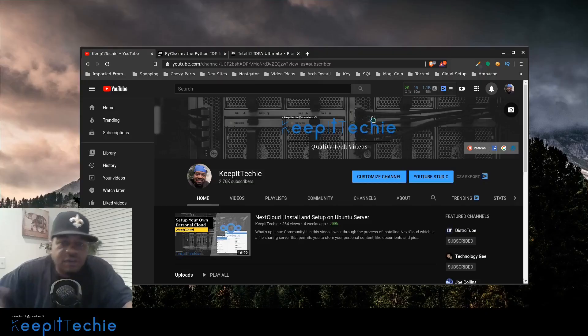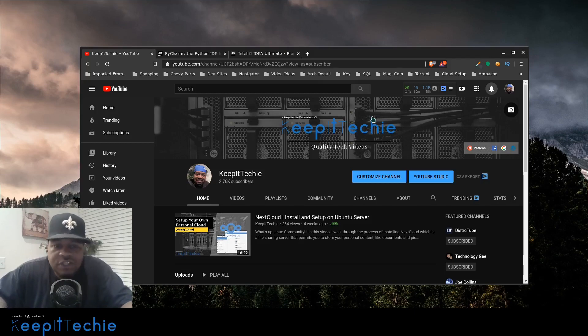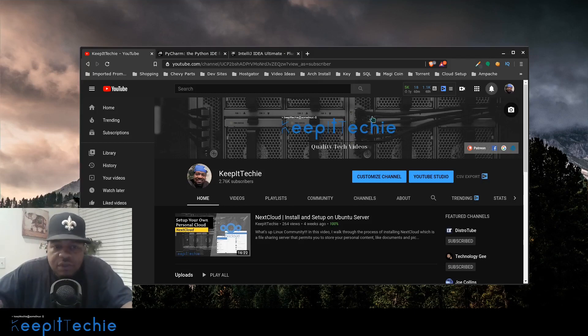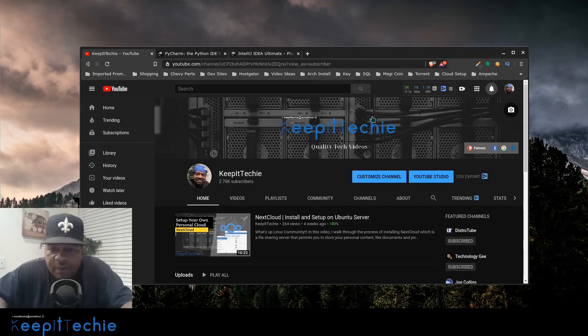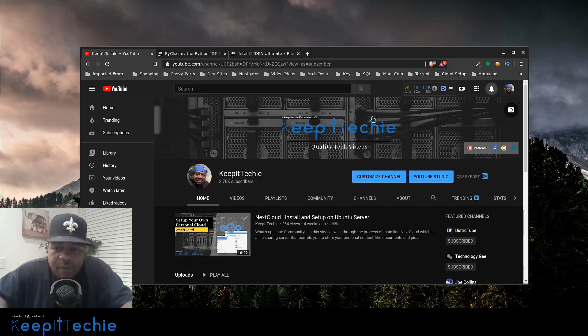So as I stated in the intro, I wanted to do a video just showing you guys PyCharm. If you don't know what PyCharm is, it's an integrated development environment used in computer programming, specifically for Python language.